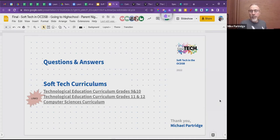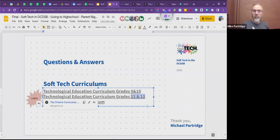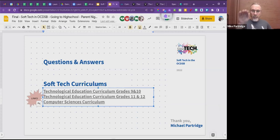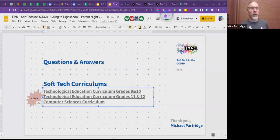On this last slide there are three links: one to the grade 9-10 curriculum, one to the grade 11-12 curriculum, and one to the computer sciences curriculum. If you want to know in detail what kind of work you'll do in these courses, you'll find it in the curriculum — it explains the challenges, content, and activities. I'm heading to the Q&A area now. That's the information I wanted to share tonight about soft tech.